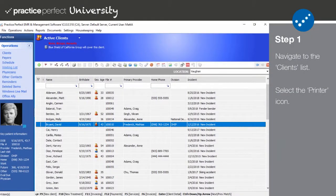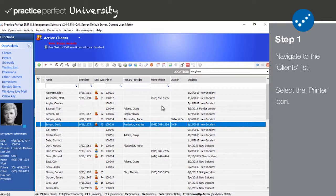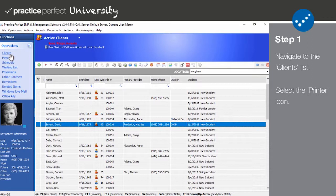Step 1. The process for exporting a spreadsheet of your client information is relatively simple. To do so, begin by selecting Clients from the Operations menu on the left-hand side of the screen. When in the Clients list, select the printer icon on the function bar.